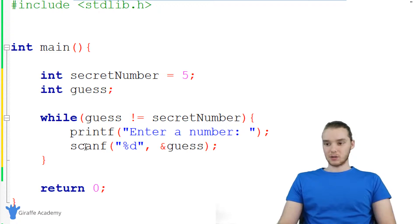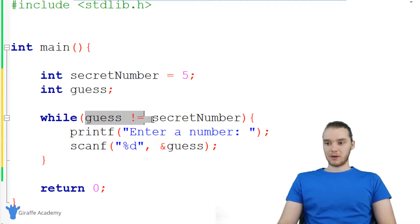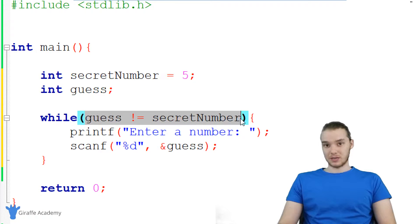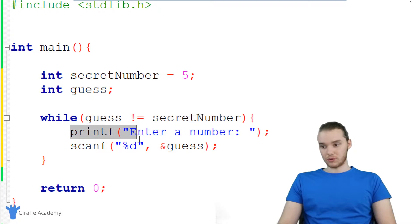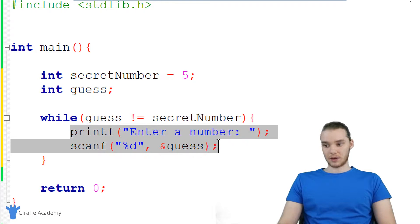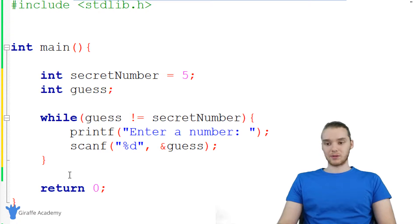So basically, what's happening in this loop is every time through the loop, we're getting a different number. And then we're going to come up here and check to see if it's equal to the secret number. If it's not, then we're going to go through again, and we're going to keep doing this. But if the guess is equal to the secret number, then we'll break out of the loop, and that means we'll be down here.